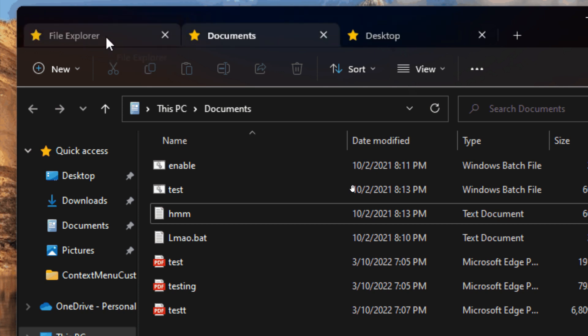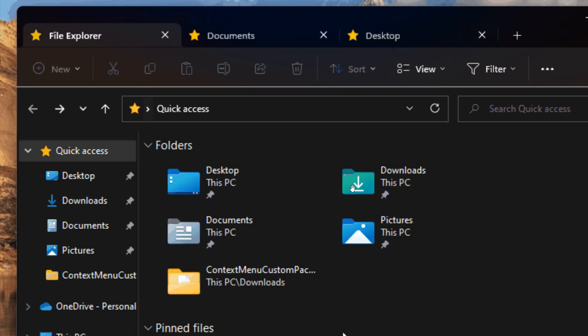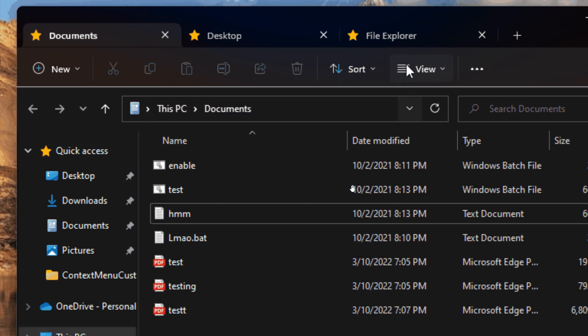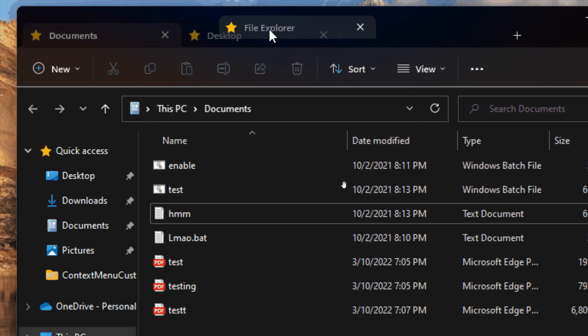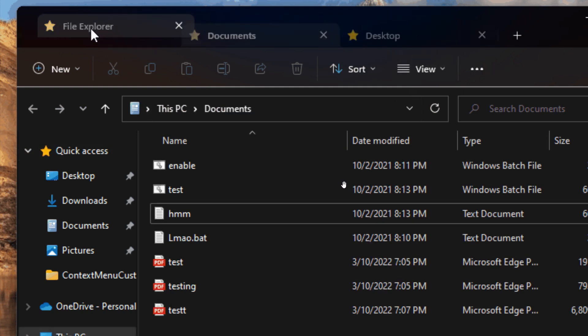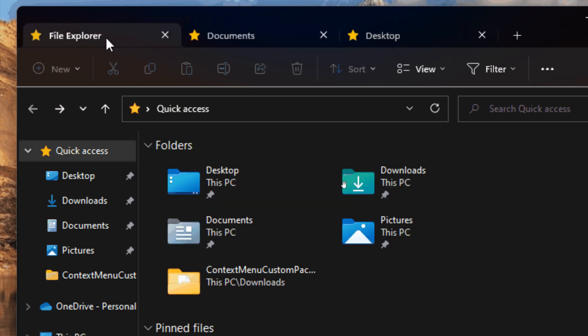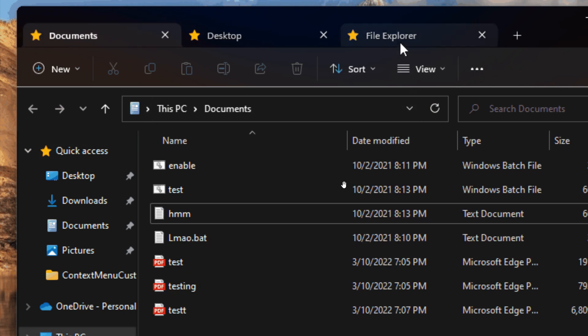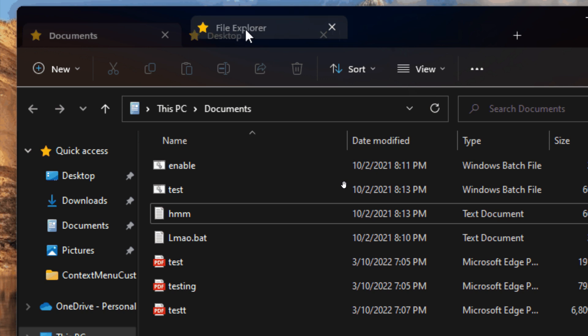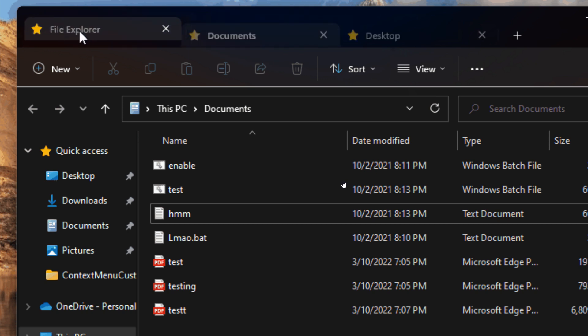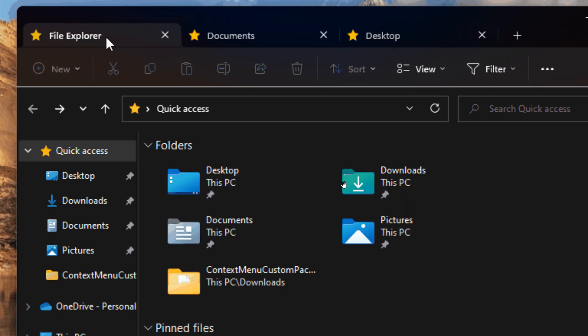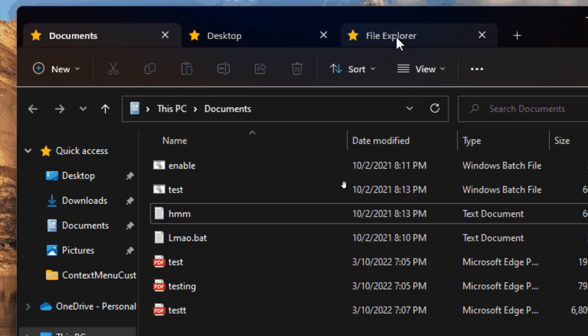Those are some improvements, but the feature is still hidden. Although it's back in this latest build 22581.100, at this stage it's very hard to say if this tab support in File Explorer will actually roll out this year in the Windows 11 feature update version 22H2.